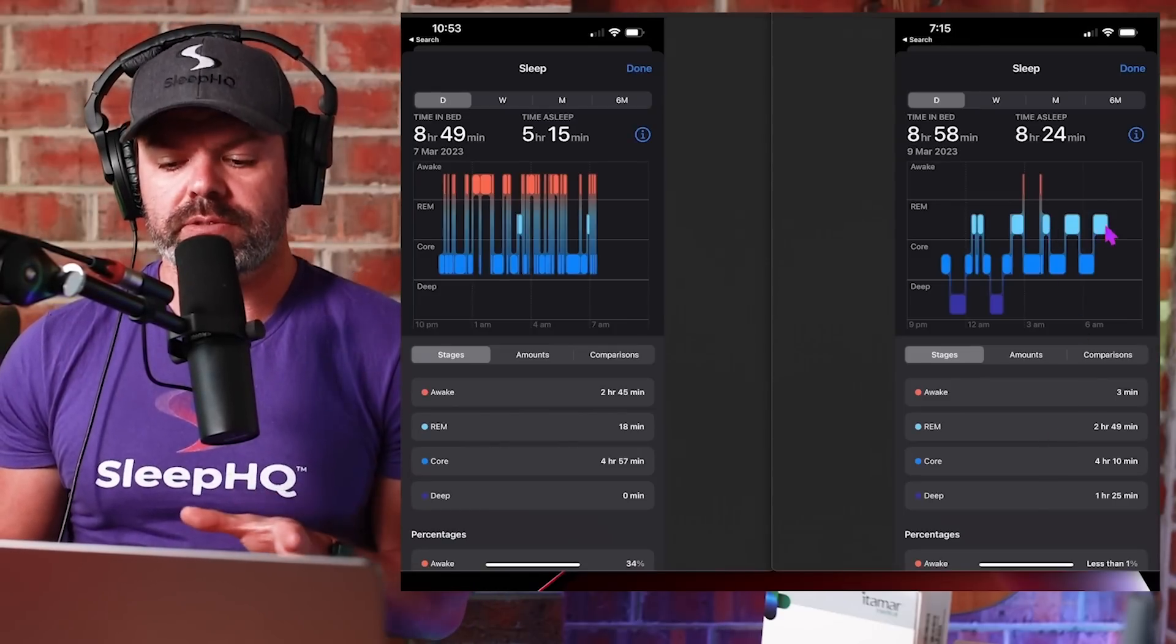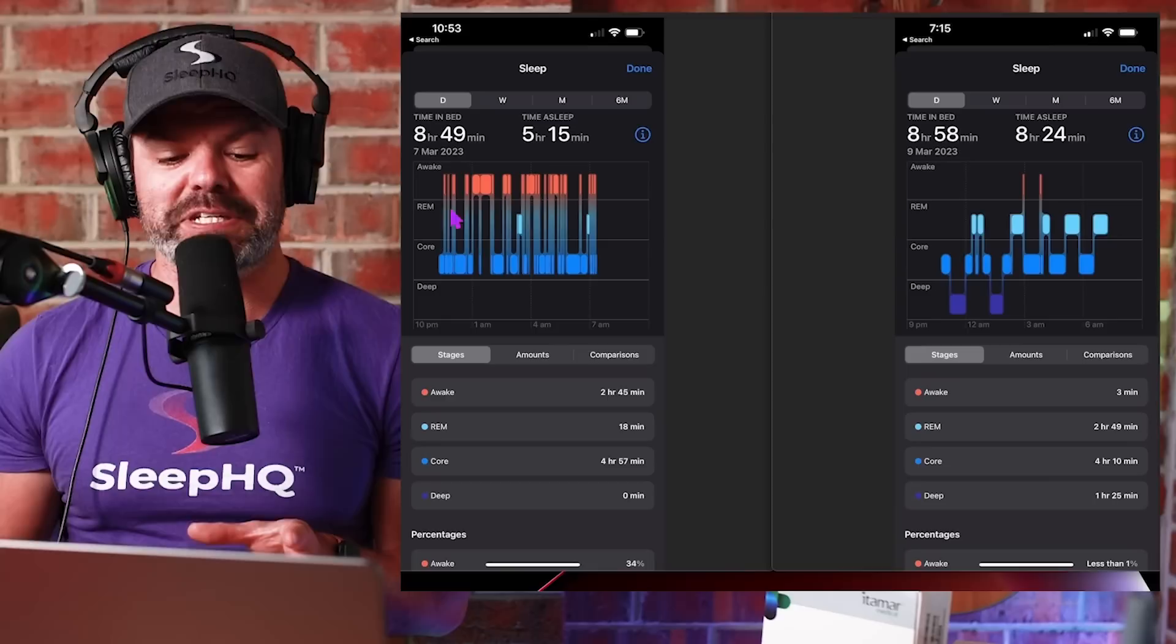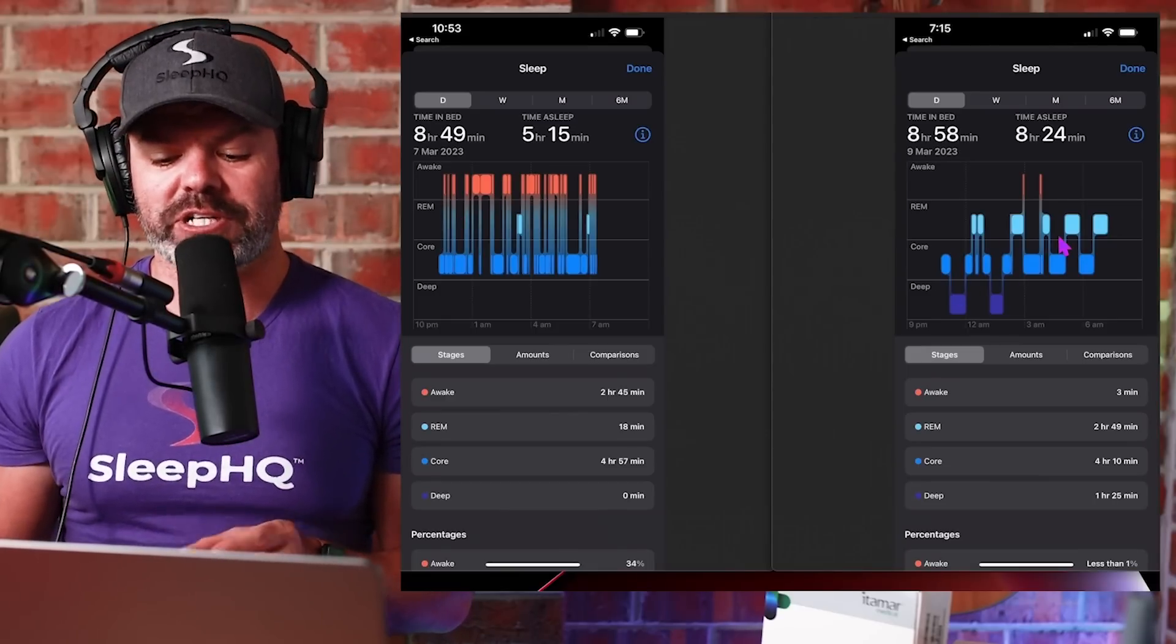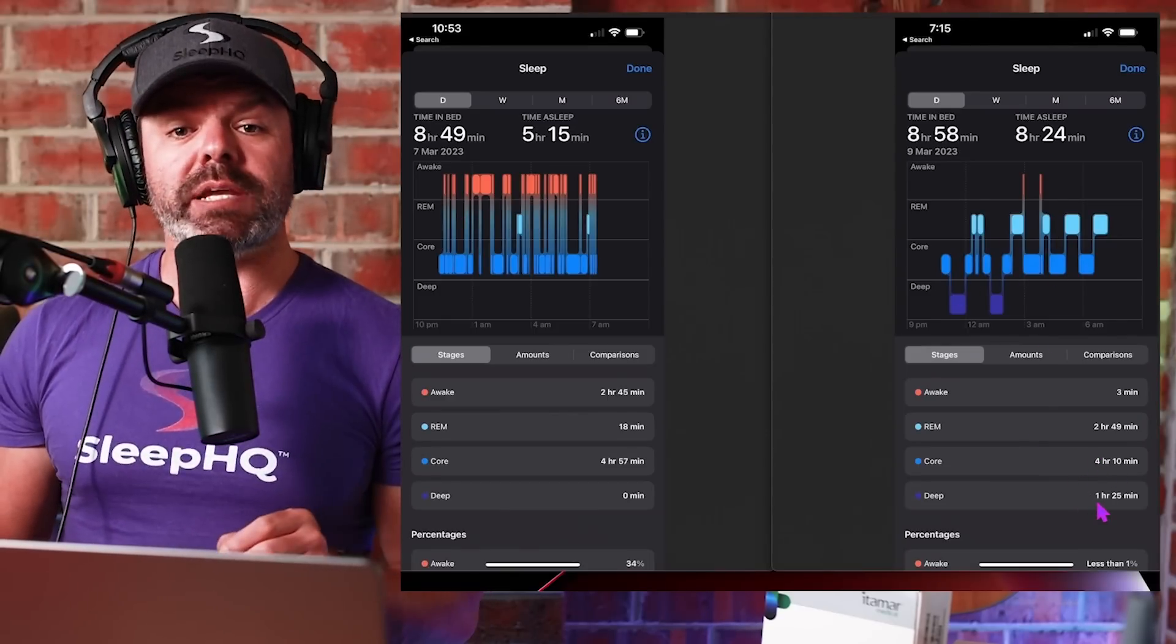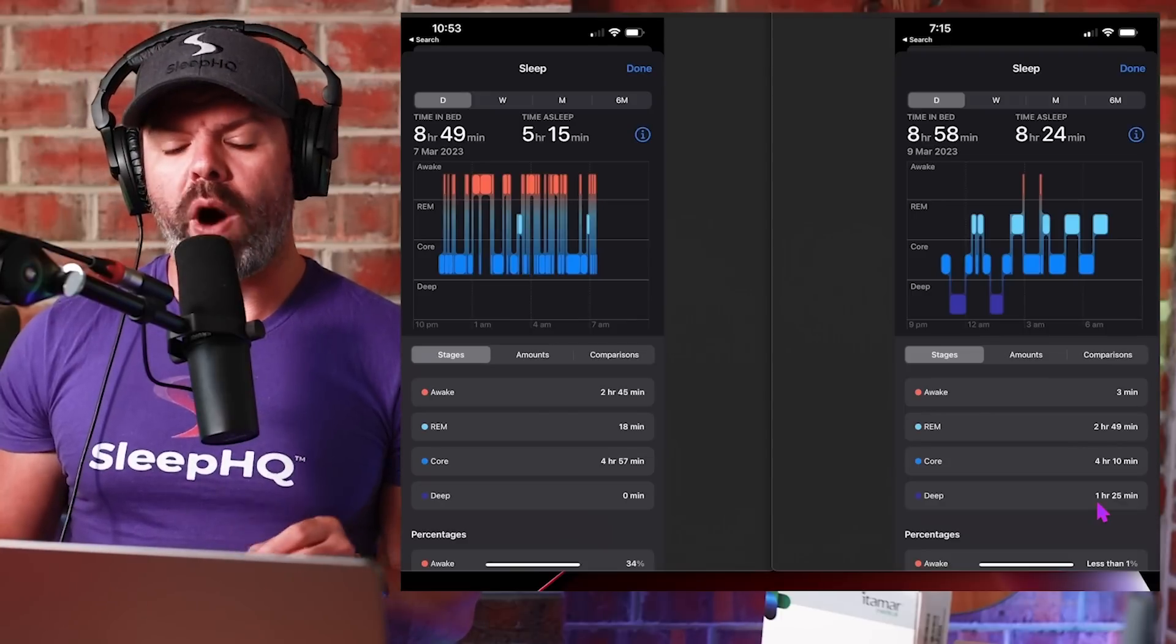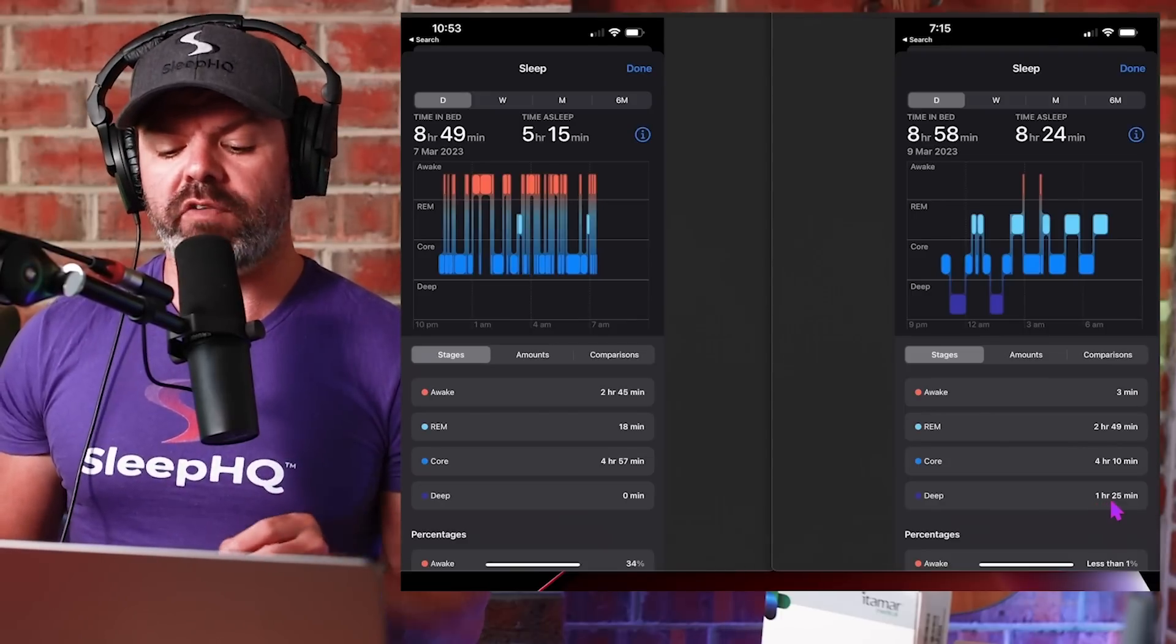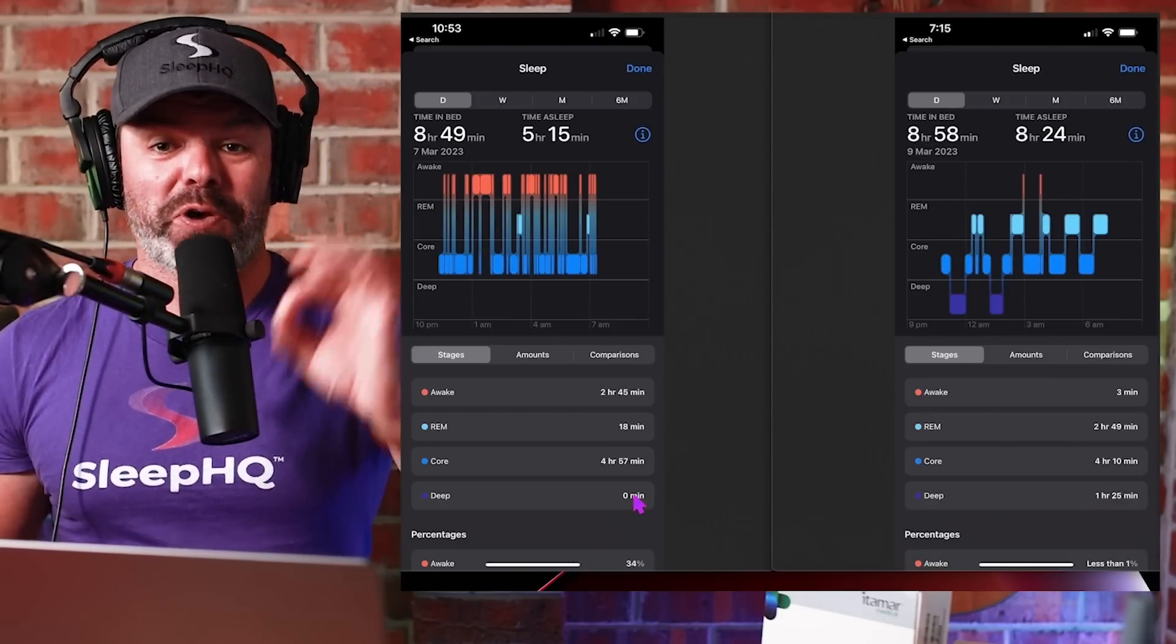Now let's go to the statistics and compare. Awake, three minutes versus two hours and 45 minutes. REM sleep, two hours and 49 minutes of the most beautiful REM sleep. Look at these, look at the structure of this sleep cycle. Core sleep, four hours and ten minutes. And the deep sleep, super important, one hour and 25 minutes of deep sleep versus zero minutes.